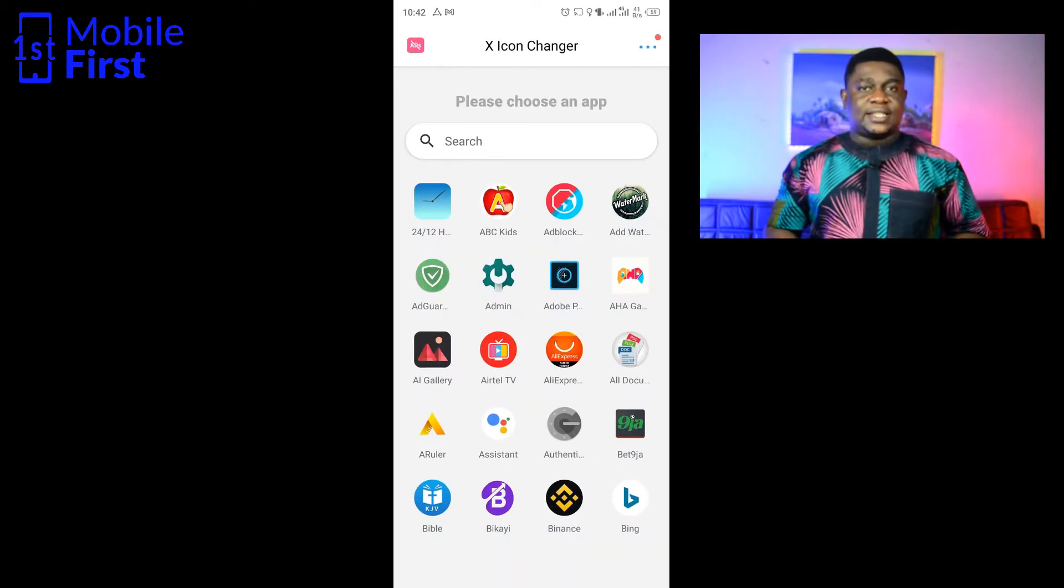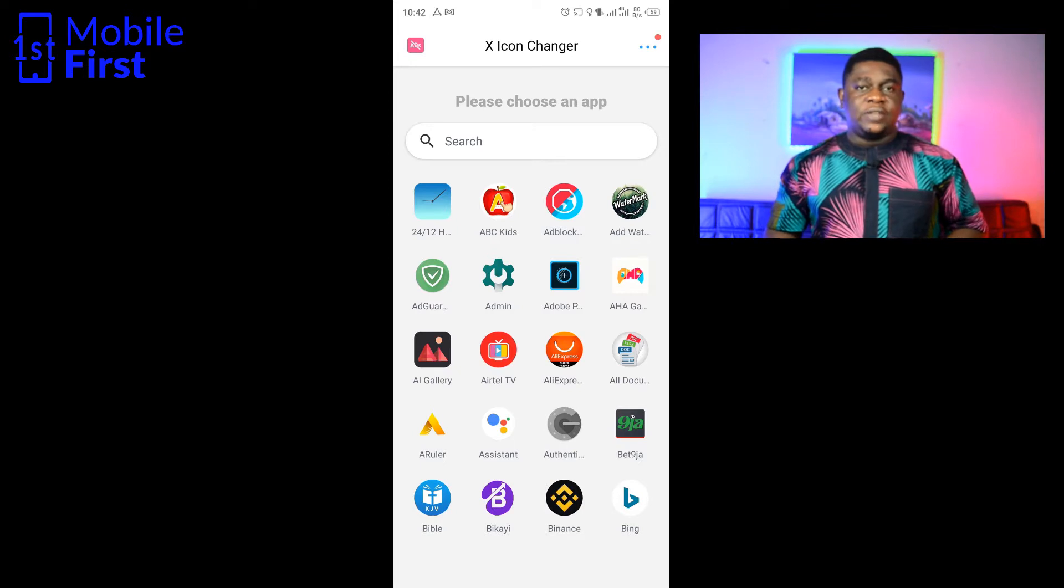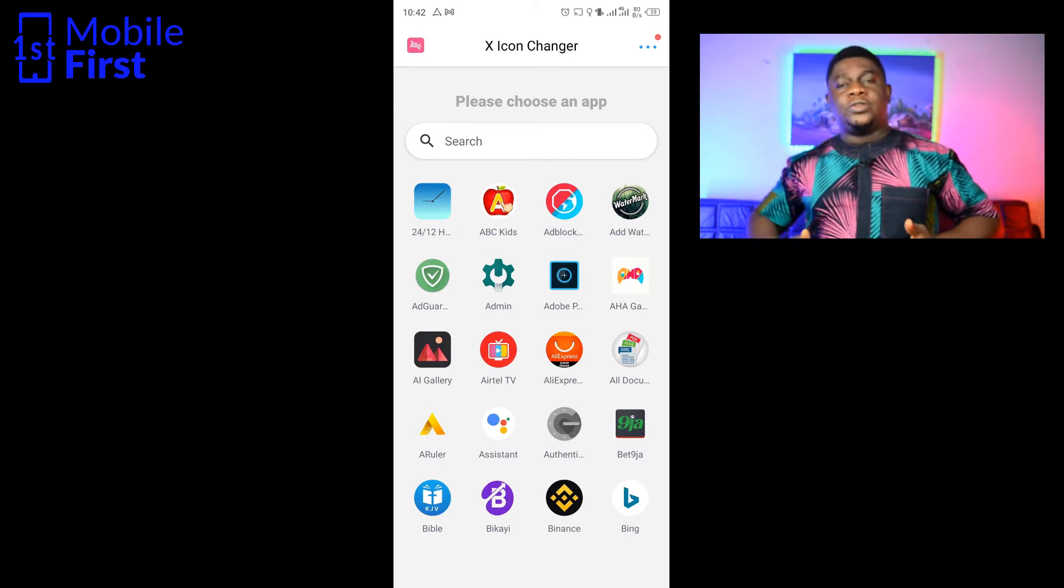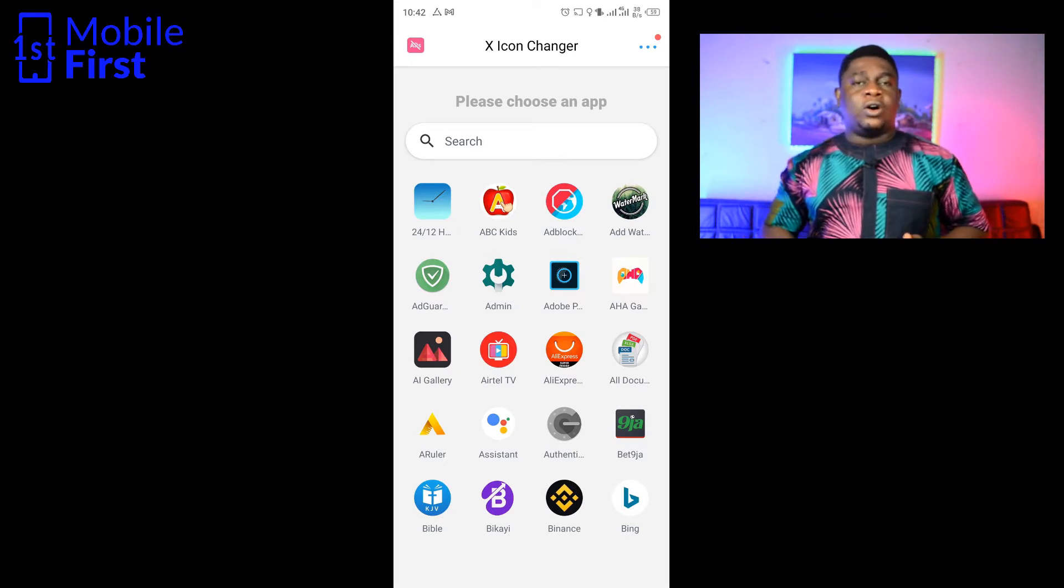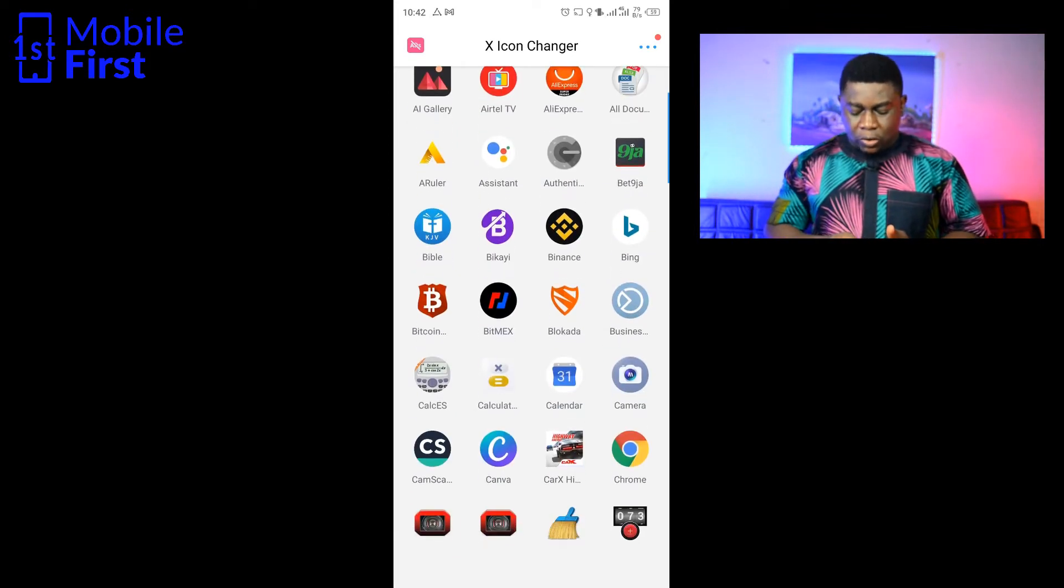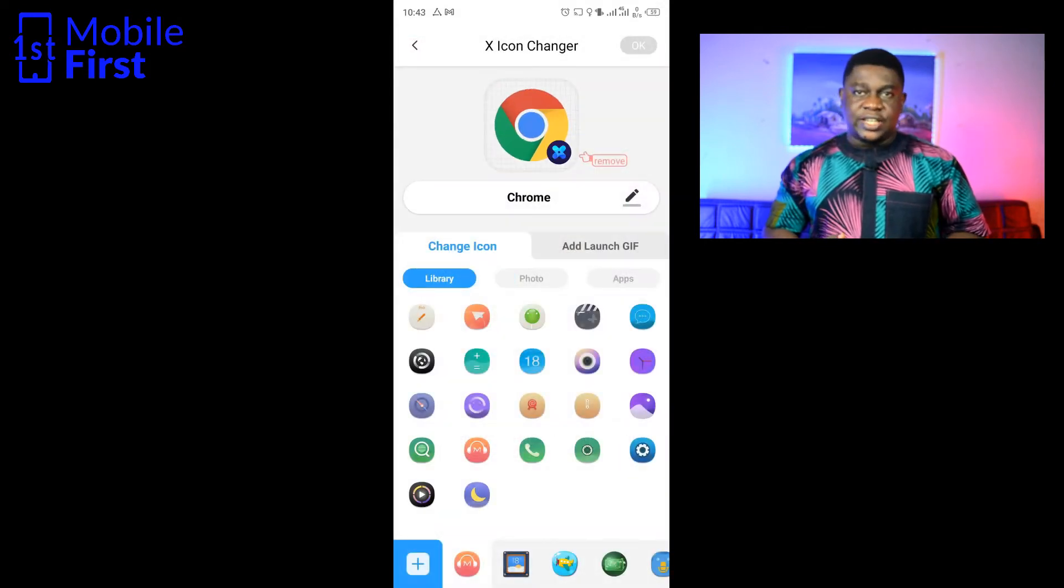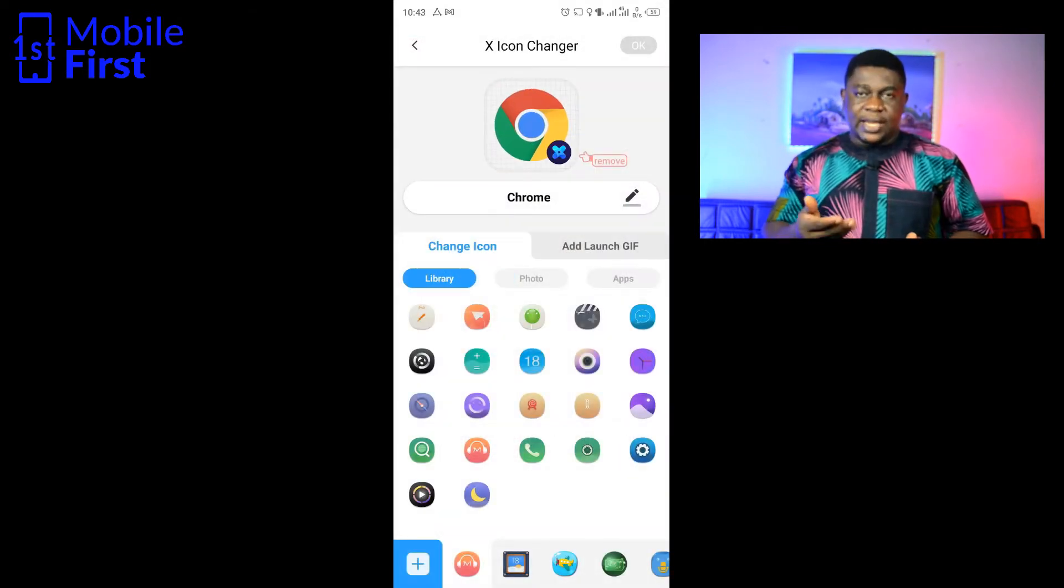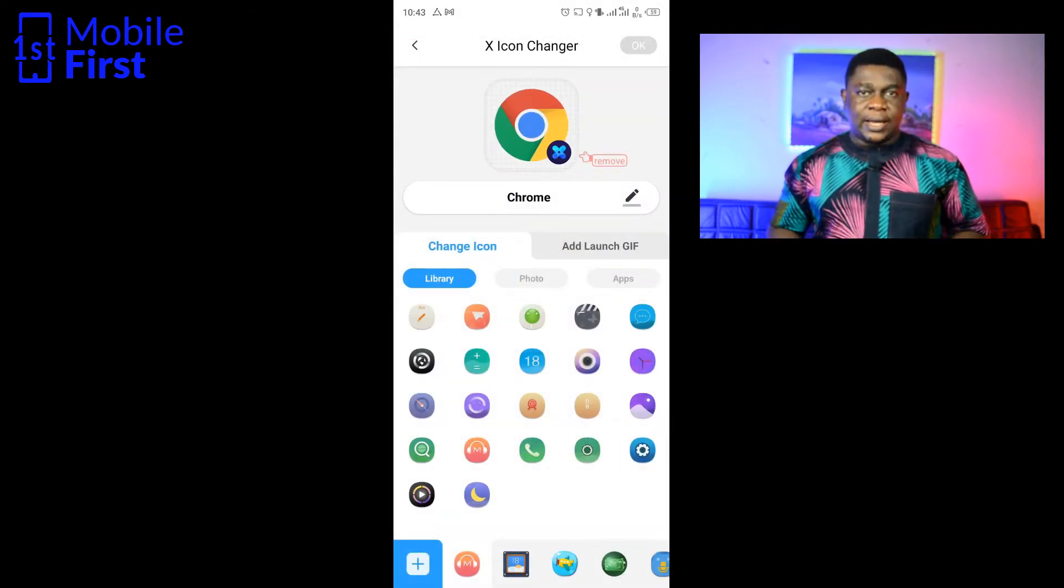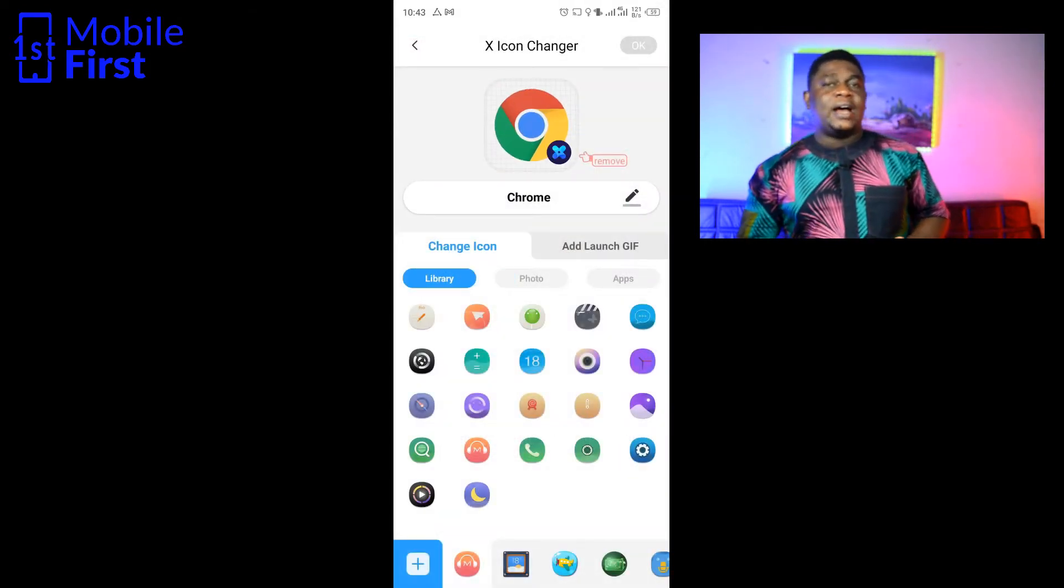Let's see what the interface of the X Icon Changer looks like. If you want to change the icon on the Google Chrome app, you select the app you want to change the icon for. It gives us options here where you can choose from. We already have some default icon packs installed.